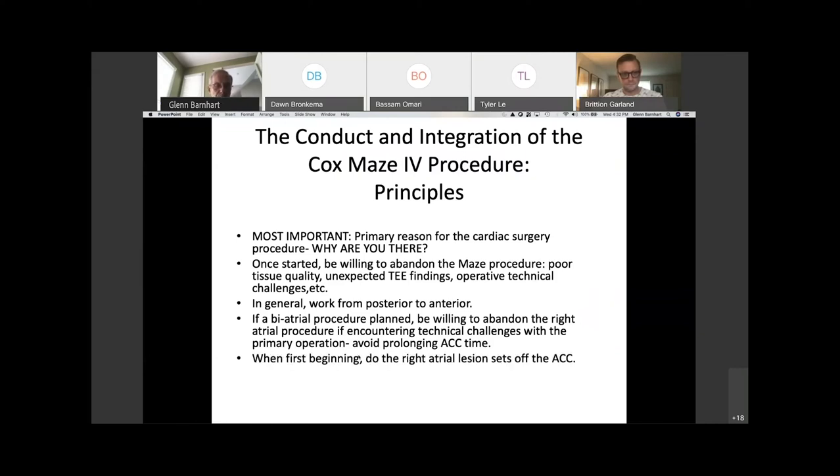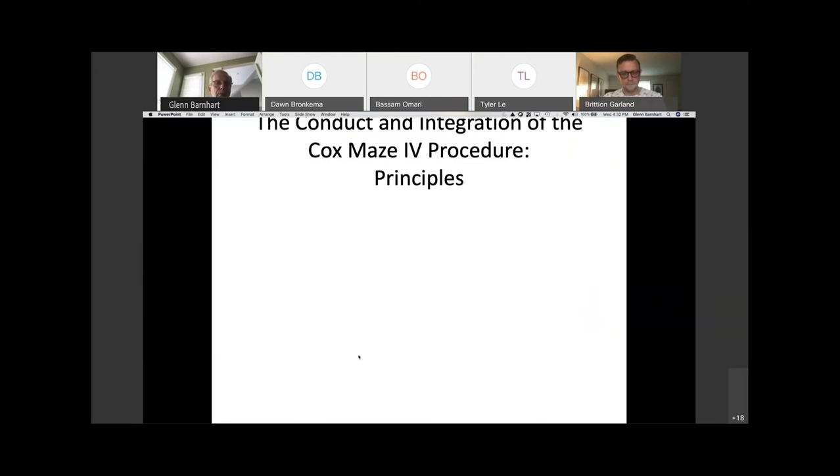The corollary to this is when first beginning, do the right atrial lesion set off the aortic cross clamp.